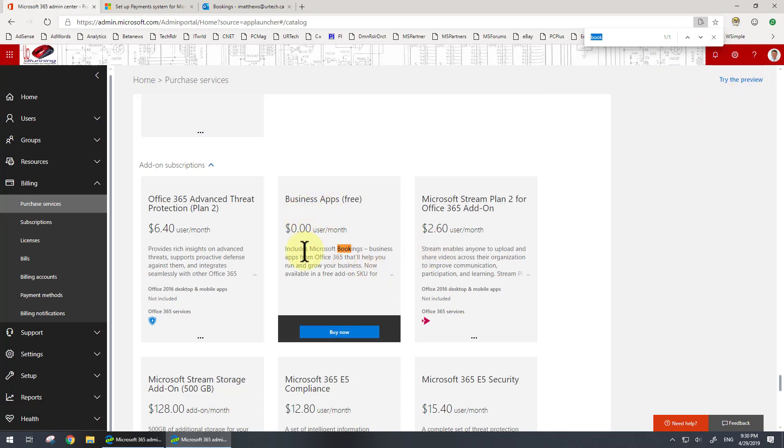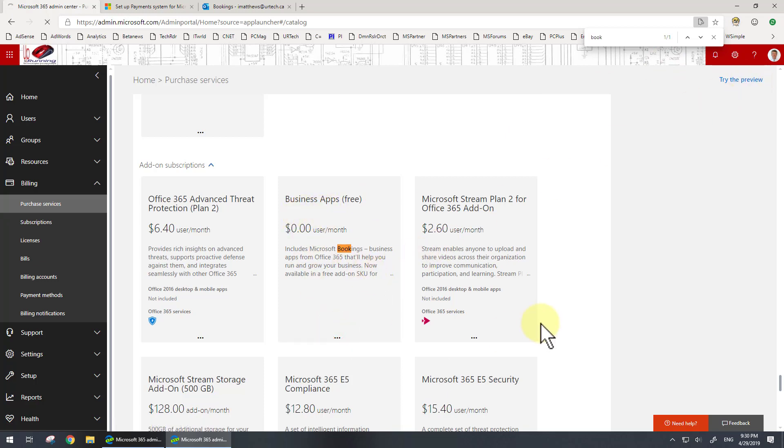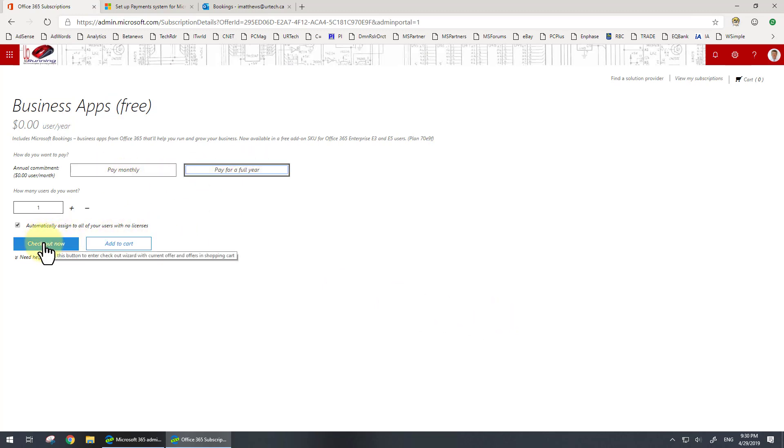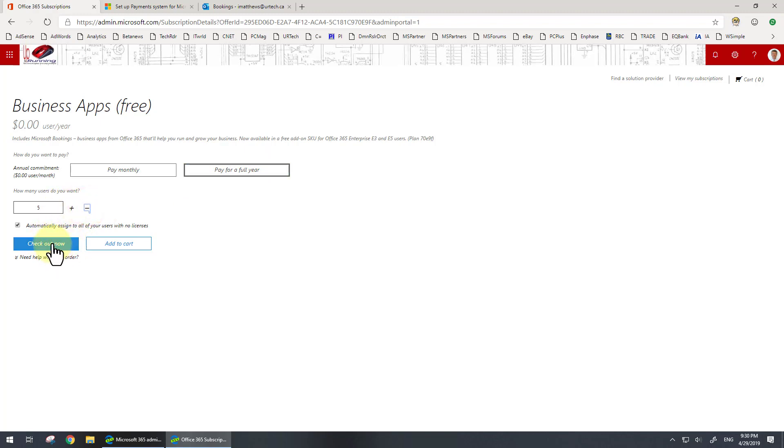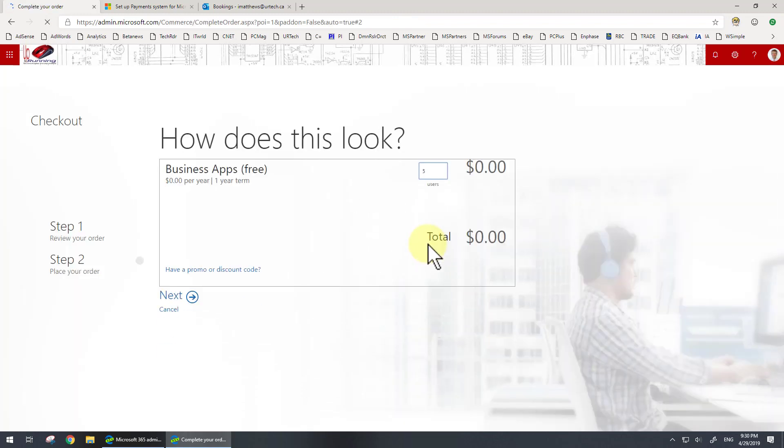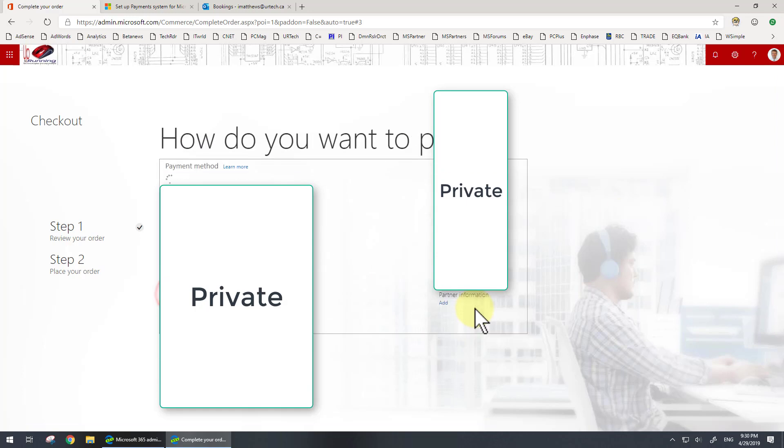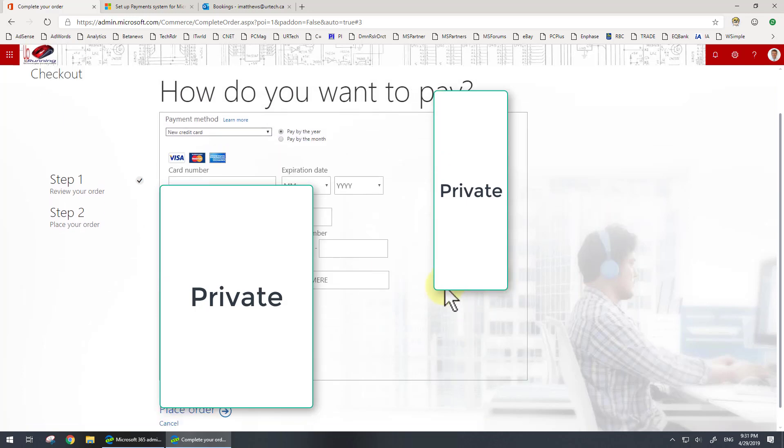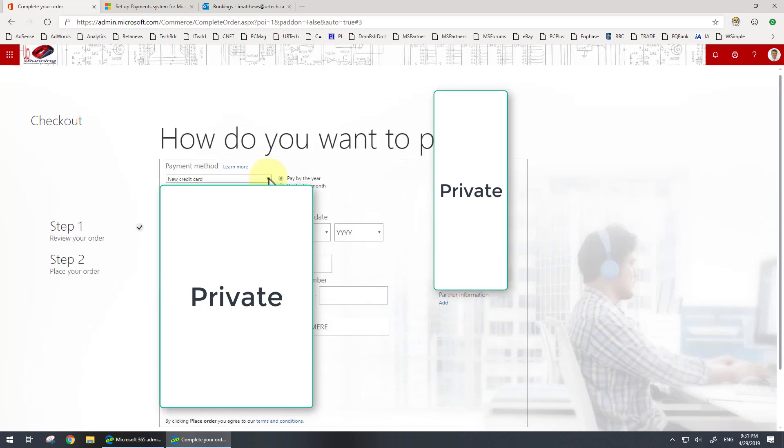Let's go to buy services. It's zero dollars, so I'm going to buy a whole year of zero. I'm going to add in all five of my users because you can't beat the price. There we go, and next.